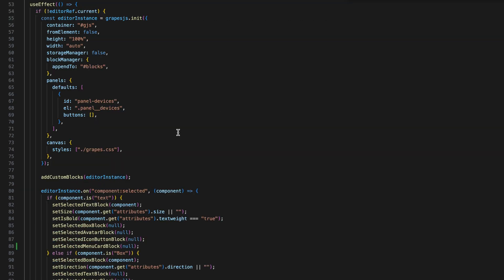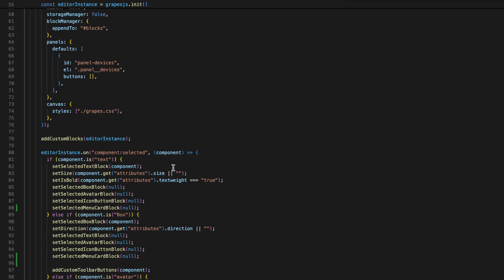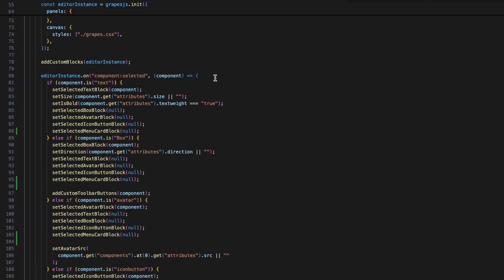In the useEffect where I initiated the editor, I added a condition for the block on selection event. When a component is selected,